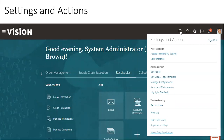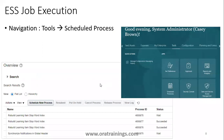When you click on your username, a very important option called Settings and Actions appears. Using Settings and Actions you can change preferences, change your password, and access Setup and Maintenance. Setup and Maintenance allows you to configure your ERP instance, navigate to a large number of tasks, manage value sets, flexfields, business units, and other configuration items. You can also check the version of your ERP from there.